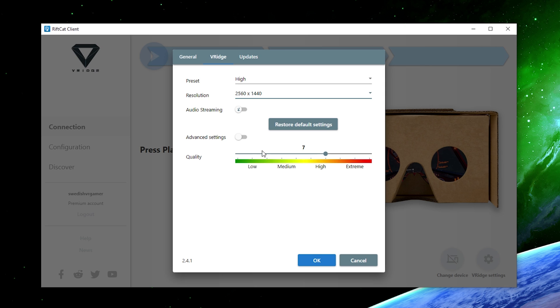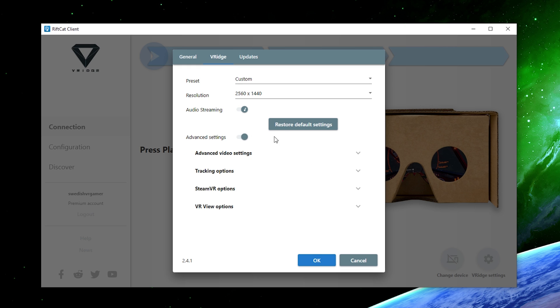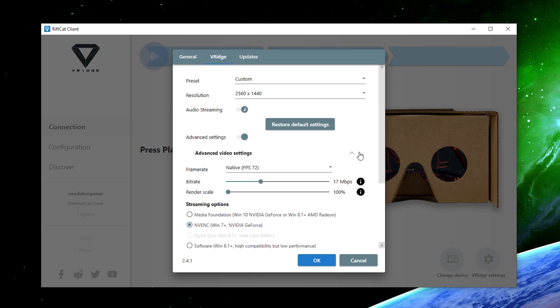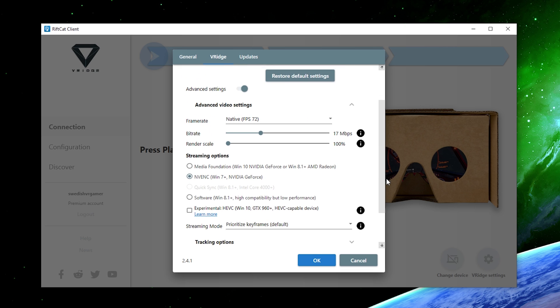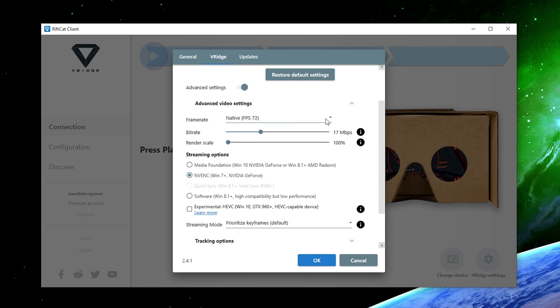Turn on the auto streaming as well and also bring up the advanced settings. You can of course use this slider for quality only to just change the values between 1 and 10. But opening up the advanced settings, you can have a lot more options. In the advanced settings, you can actually change the frame rate between native 72Hz which is what the Oculus Quest is running in, you can use half native which is only going to be 36 frames and in 60 frames if you're watching movies for example.